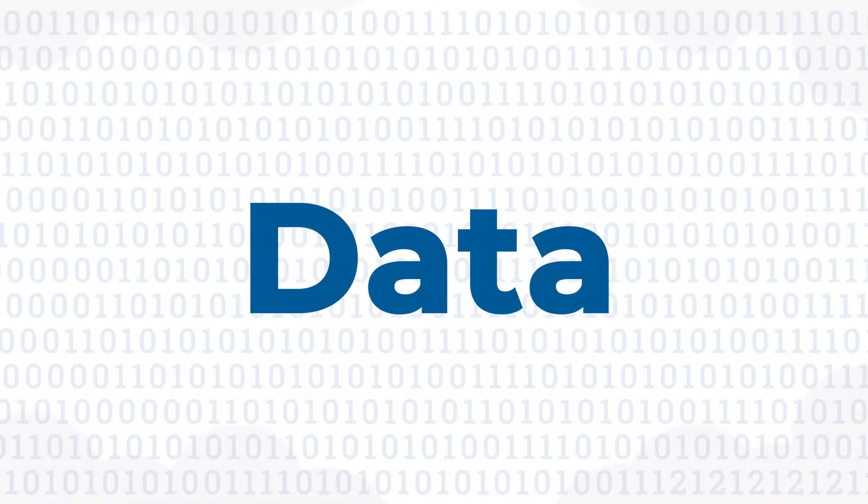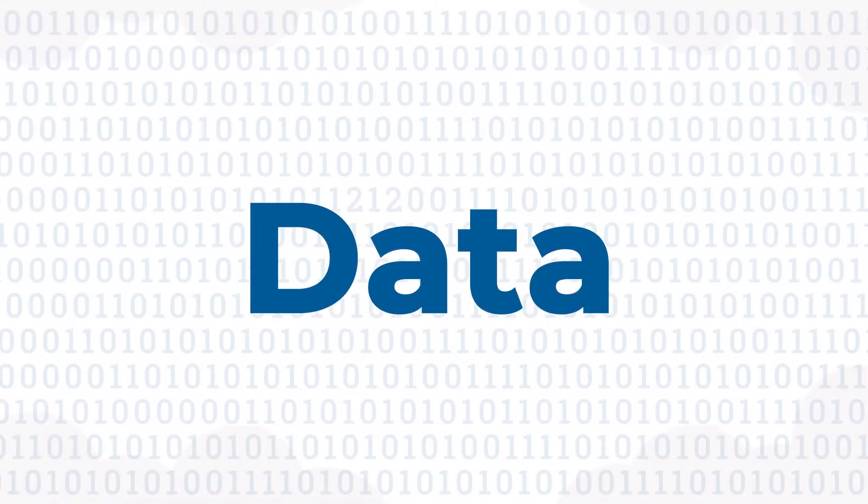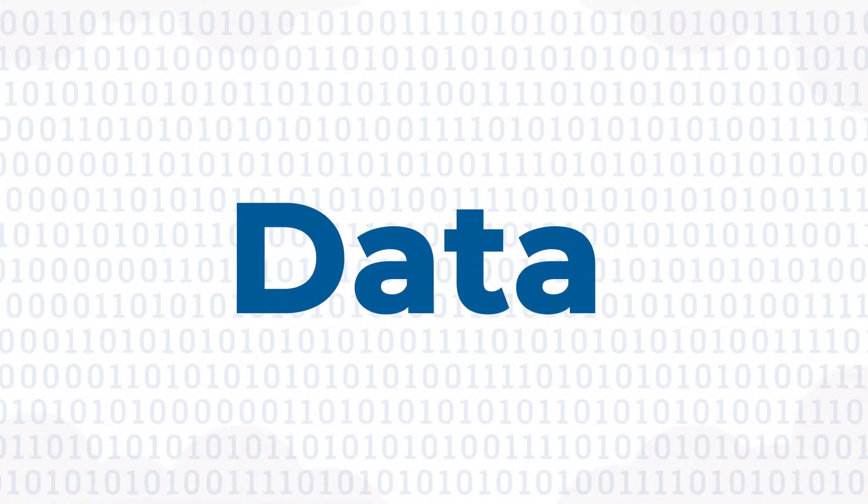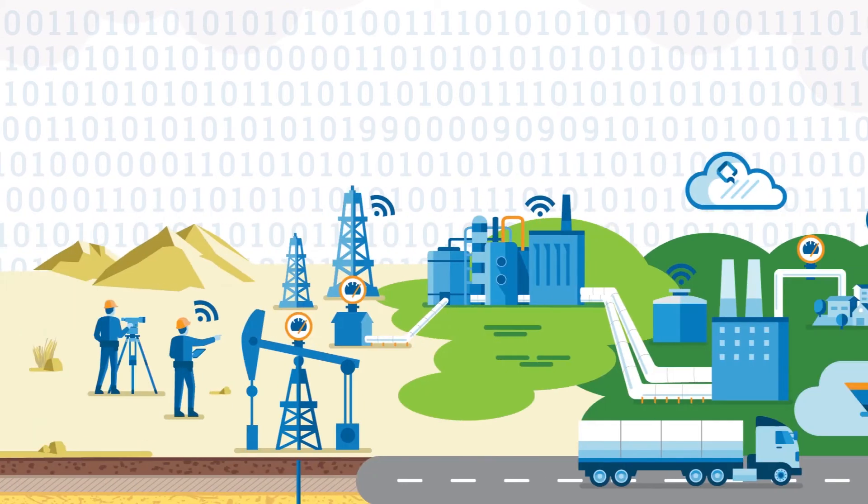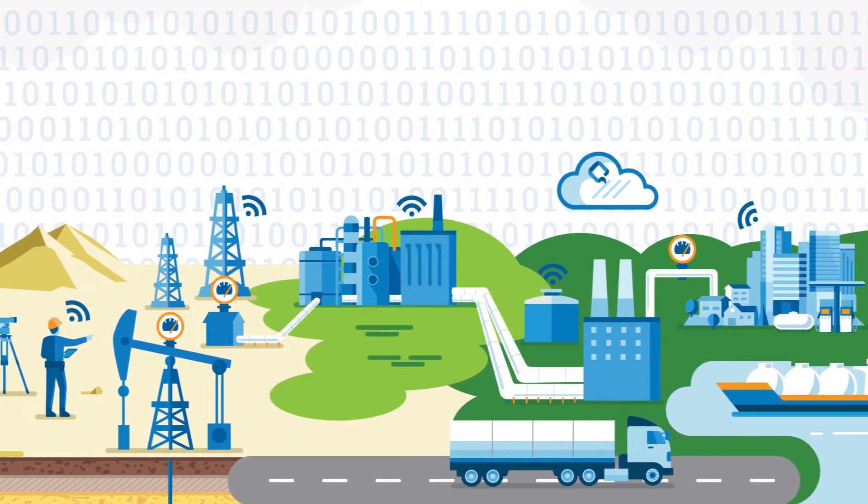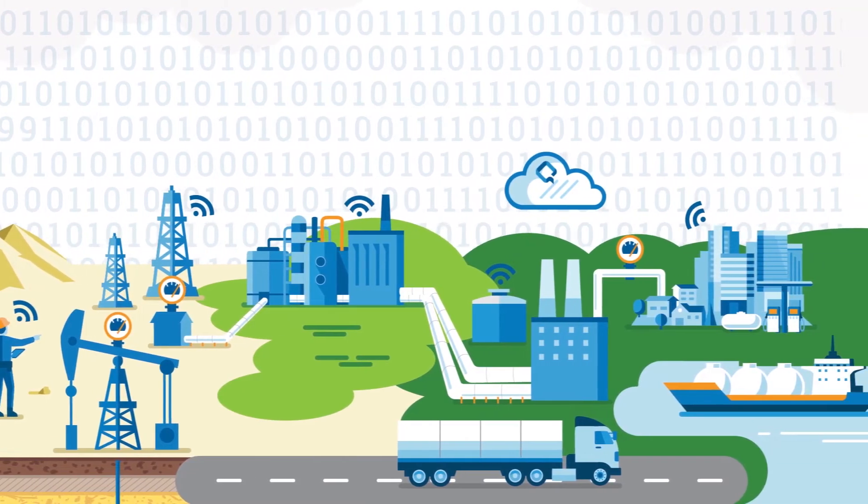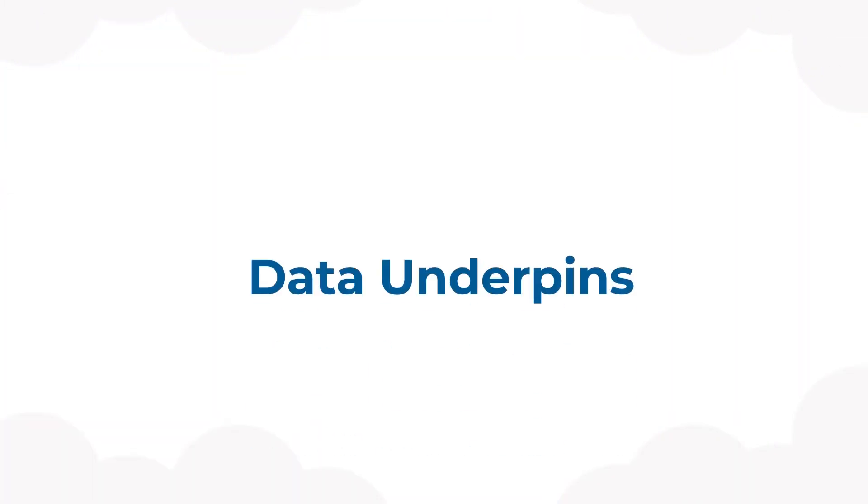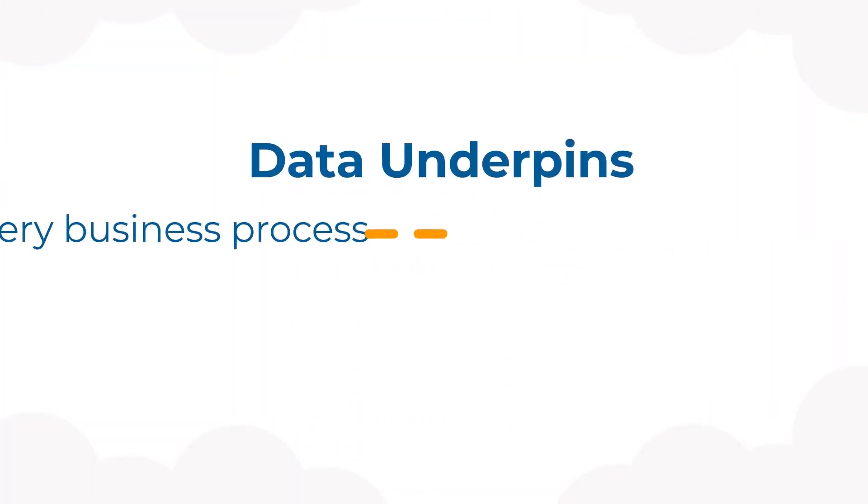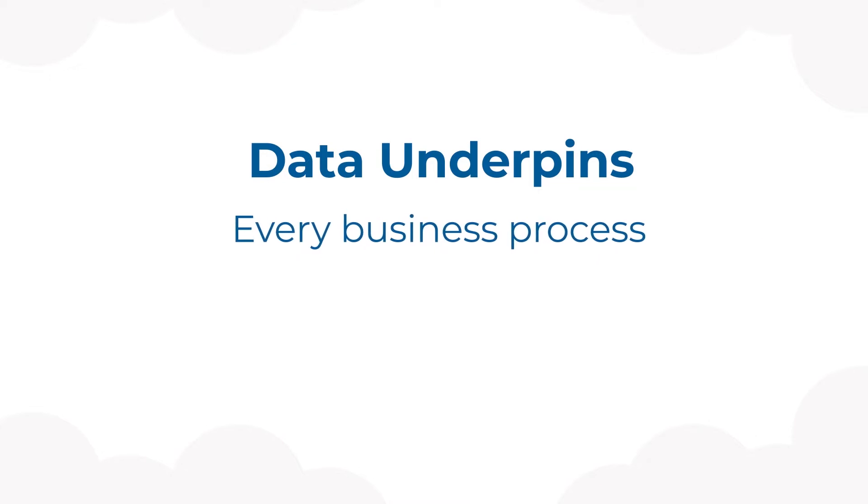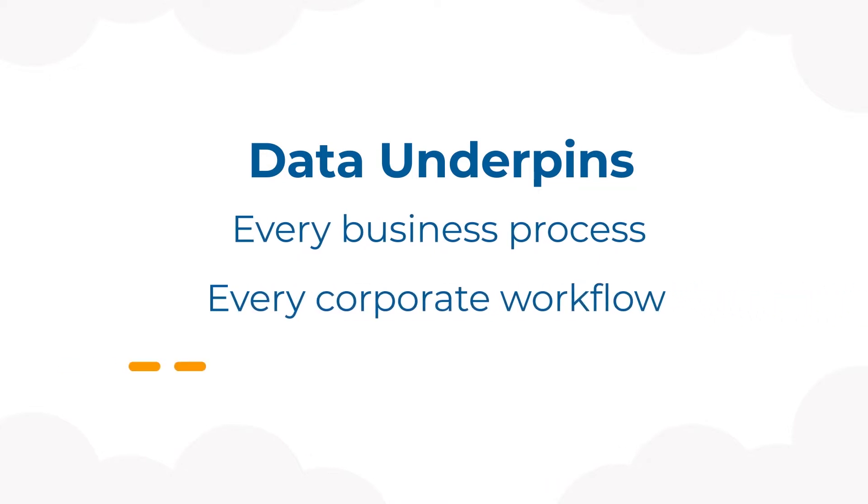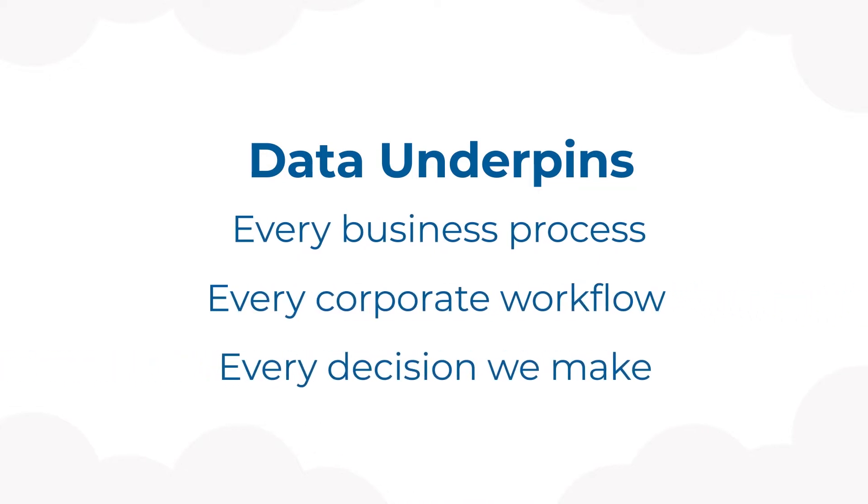Data. It's your company's most important asset. Data is driving the digital transformation of the energy industry. Data underpins every business process, every corporate workflow, every decision we make.